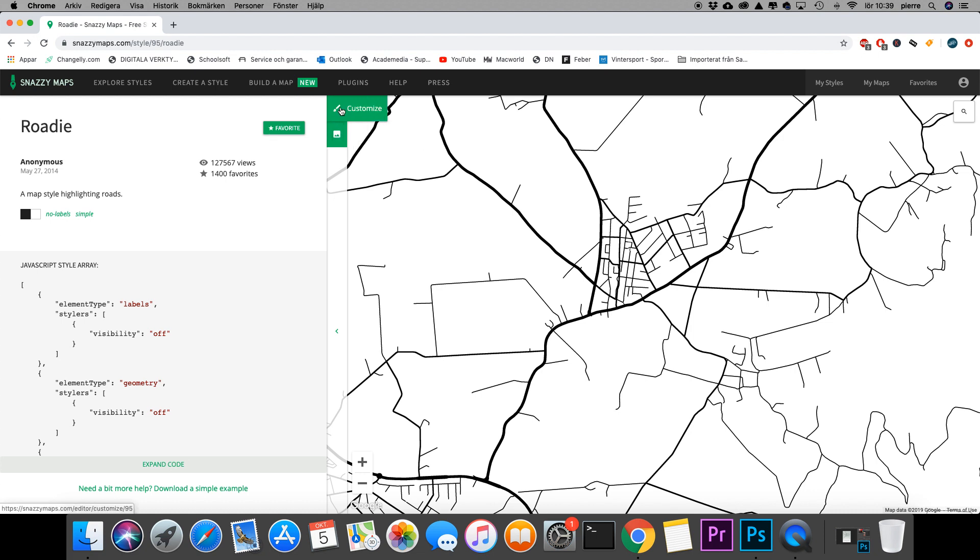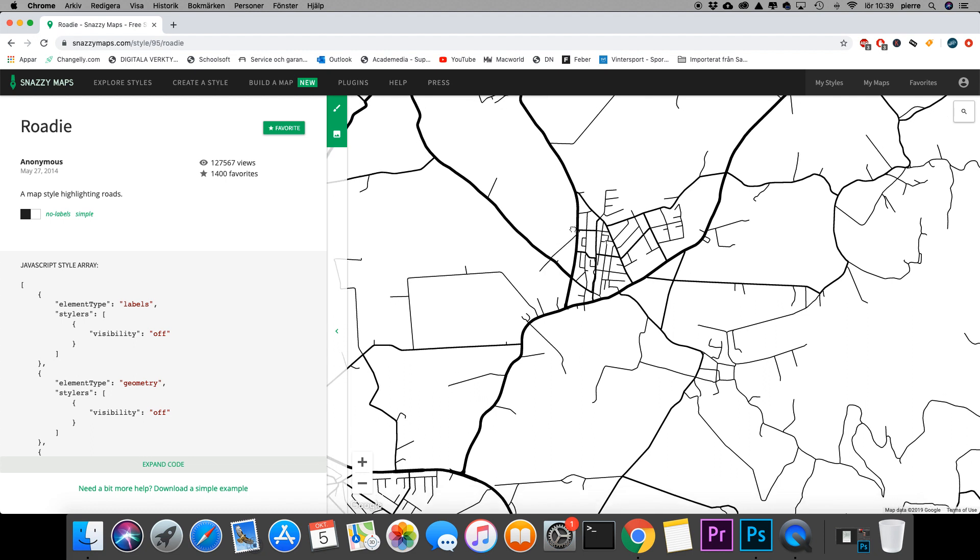I can also customize the map more if I want to add color to the background or if I want the road names to appear. You can basically do anything. But that's not what I want.